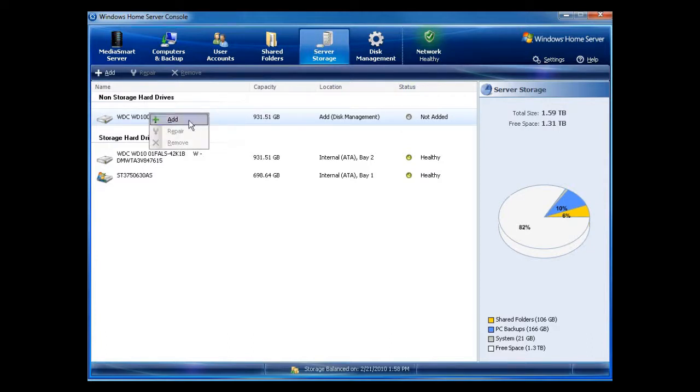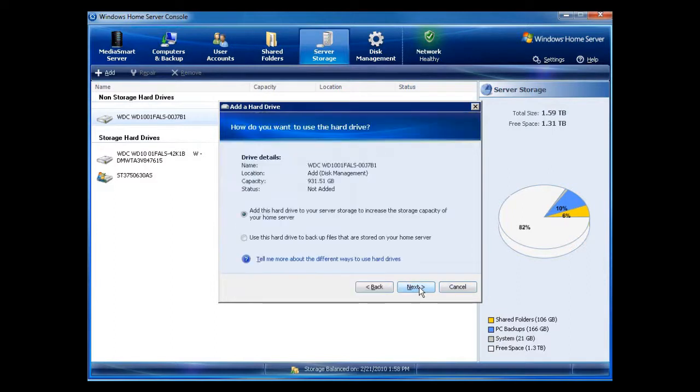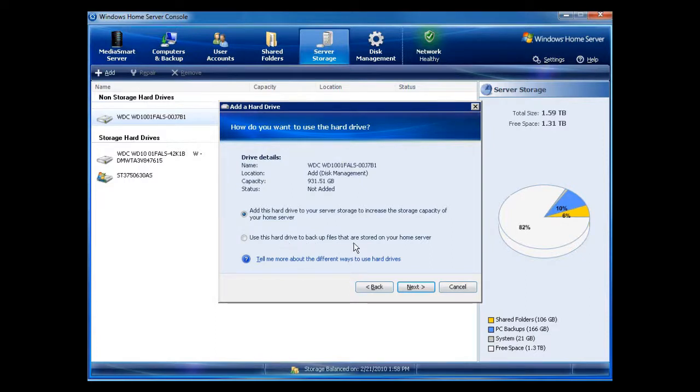At this point, I'm going to right mouse click on add and go through the standard wizard. I'm going to add this to the pool which is the top button. If you wanted to use this just as backup only, you would leave it as use this hard drive to backup files that are stored on your home server. But again, this wants to be part of my pool.